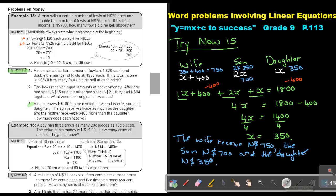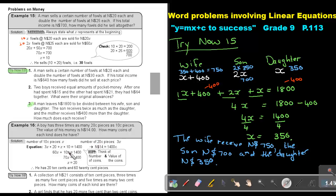Let's look at the next example. A boy has 3 times as many 20-cent pieces as 10-cent pieces. The value of his money is $14 Namibian dollar. How many coins of each kind does he have? The 10-cent is the smaller, so make the 10-cent X, and then 3 times X will be 3X. So basically 10 times X is 10X, and 3X times 20, remembering to bring in the value of the money, gives 60X.